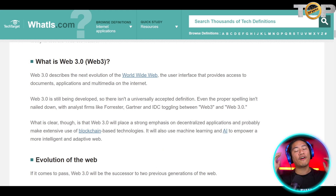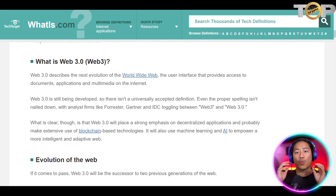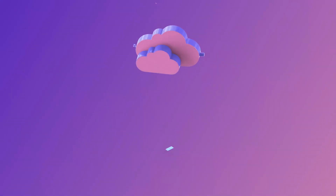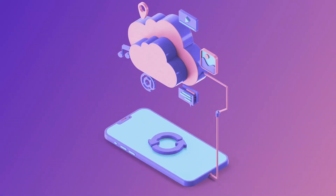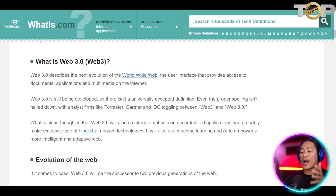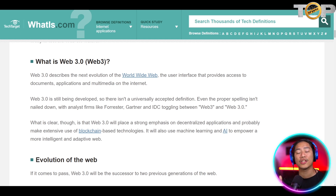So let's start off with defining what Web 3.0 is. Web 3.0 describes the next evolution of the World Wide Web and the user interface that provides access to the documents, the applications, and the multimedia on the internet. We also created an entire video that talks about Web 3.0, and it is actually available on our channel, so go ahead and check that one out.